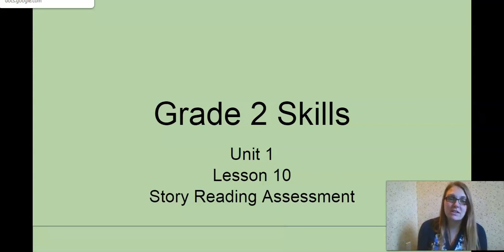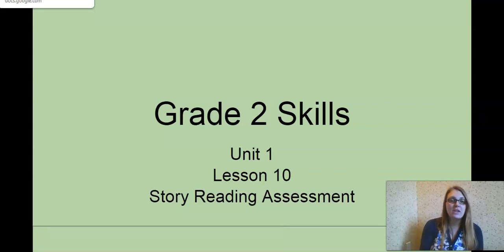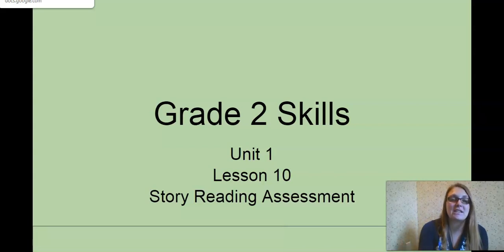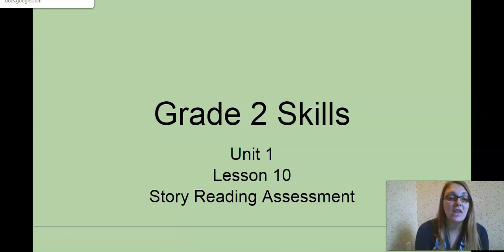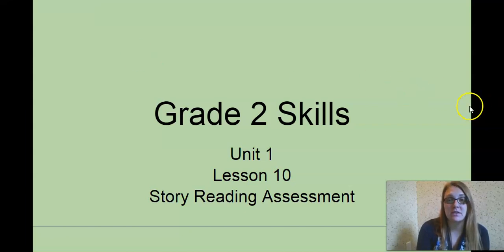Hi second grade, Mrs. Shook again with our Grade 2 Skills, Unit 1, Lesson 10, the last day of our ongoing assessment.